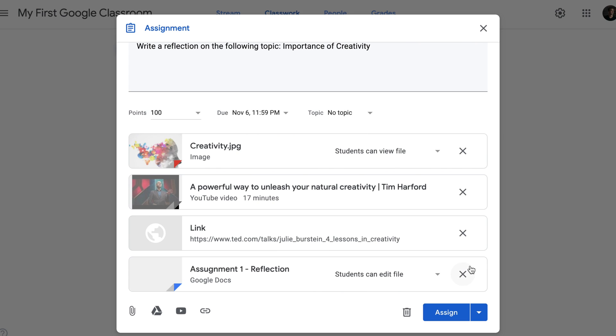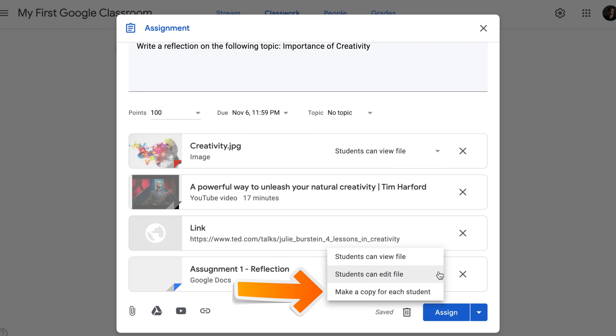Students can edit the file means that all students will be editing one file. It won't suit my purposes either because I want each individual student to write his or her own reflection. The third option, make a copy for each student, means Google Classroom will duplicate this assignment and make a separate copy for each student. That seems about right.